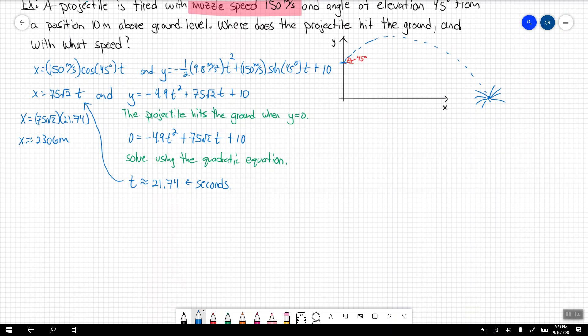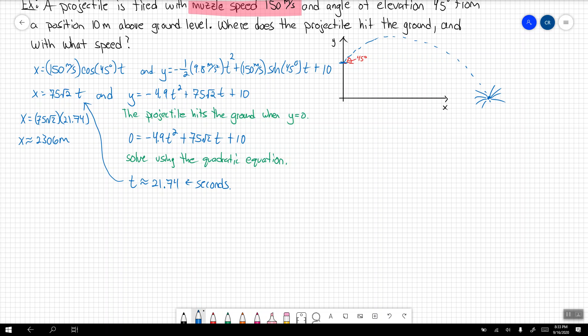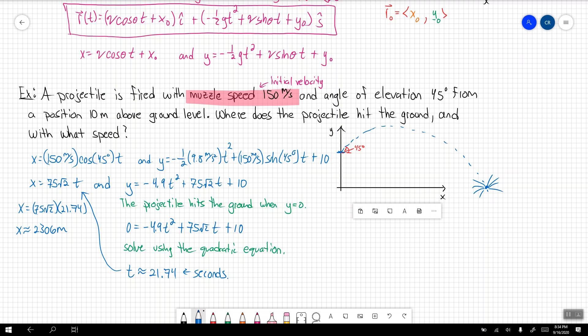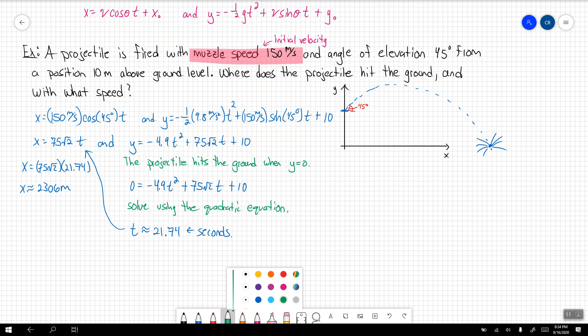We're also asking with what speed did it hit? When we talk about speed, we're looking at the magnitude of the derivative of the position function. If r(t) is my vector position function, I take its derivative and find the magnitude of that derivative. The x and y components at the top: x' = |v₀|cosθ, which is 75√2. And y' = −g·t + |v₀|sinθ = −9.8t + 75√2.